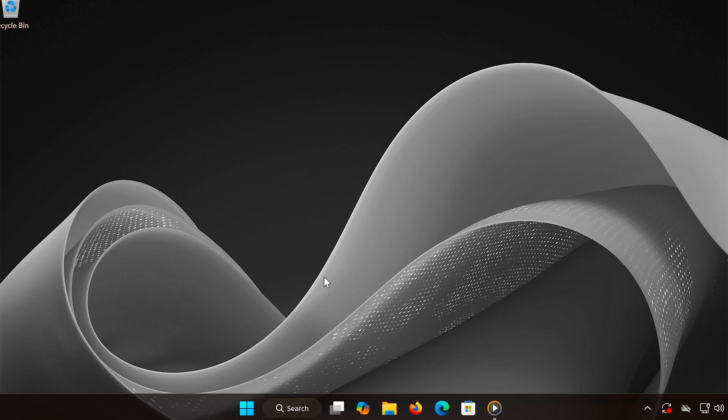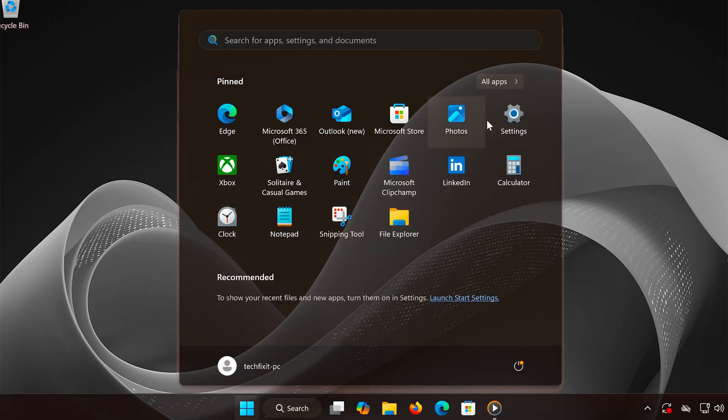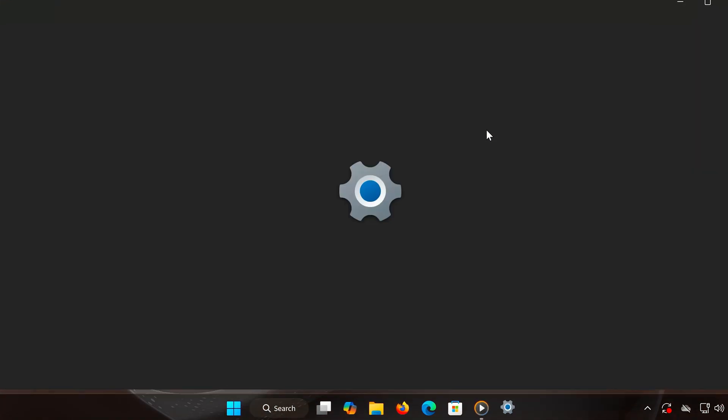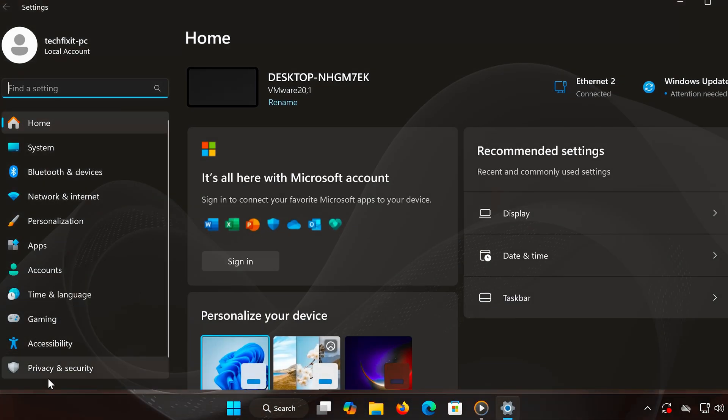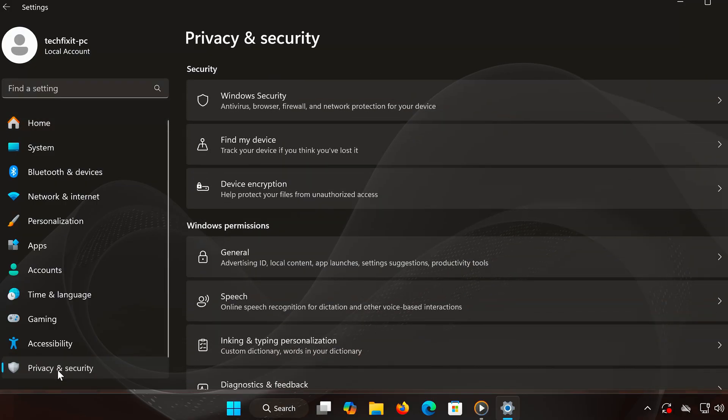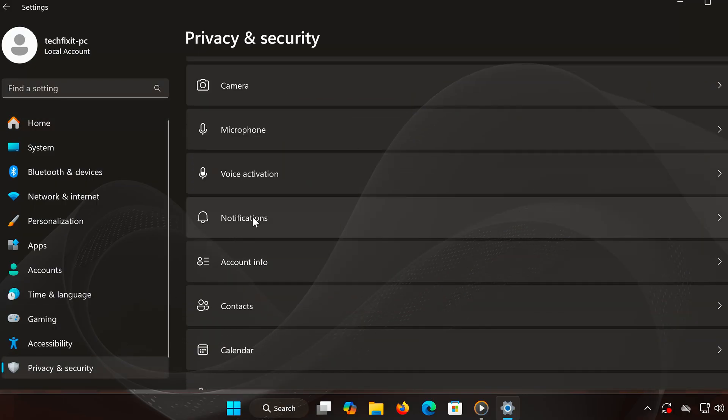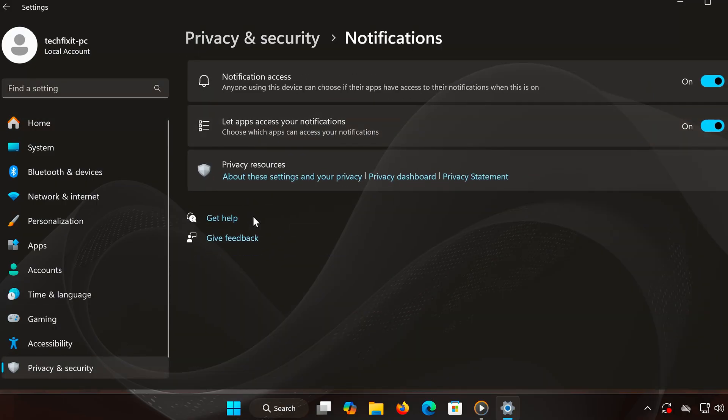Step 3: Disable background apps and optimize network settings. Now let's stop unnecessary background apps that could be causing lag. Open Settings and go to Privacy and Security. Scroll down to Notifications and turn everything off. This will stop Windows from using extra resources.